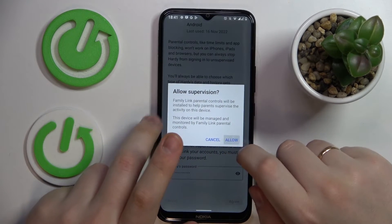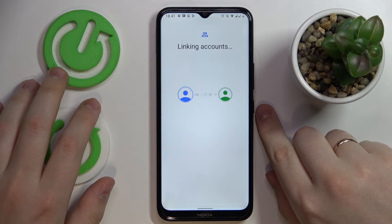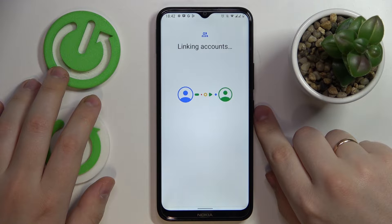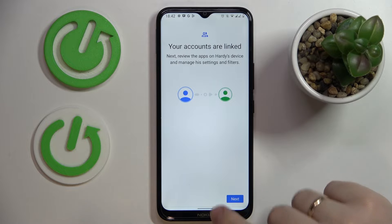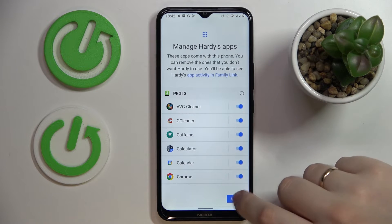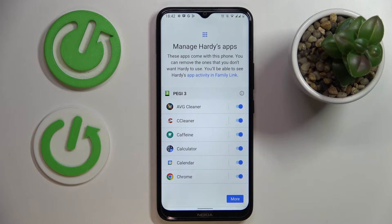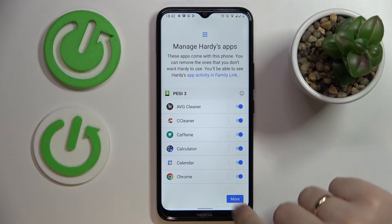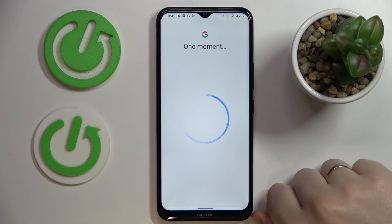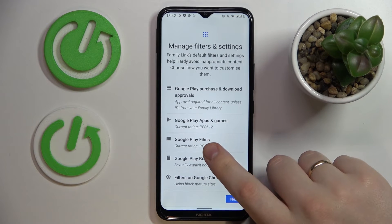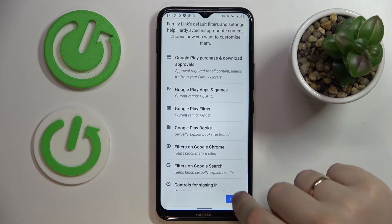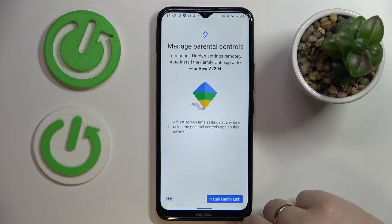Next, tap on the Allow option. Wait until the parent and child's accounts are linked together, then click the Next button. Here you can prematurely disable apps that you would like your child not to have access to — you can also do that later. You can skip it for now to finish the setup quicker. You can also configure the content filters and restrictions, which you'll also be able to do later on.